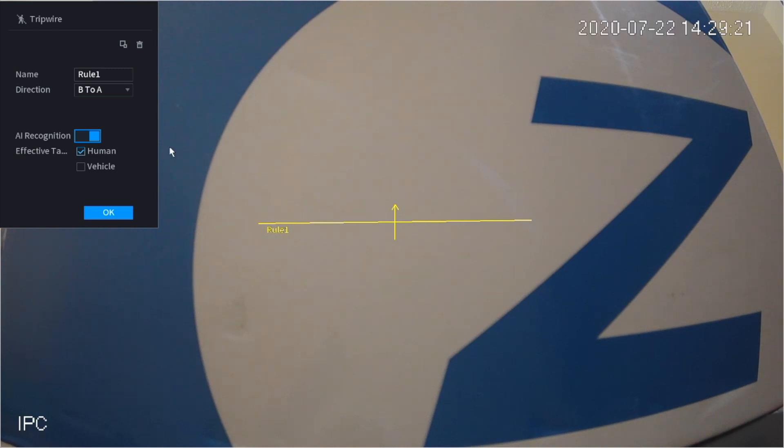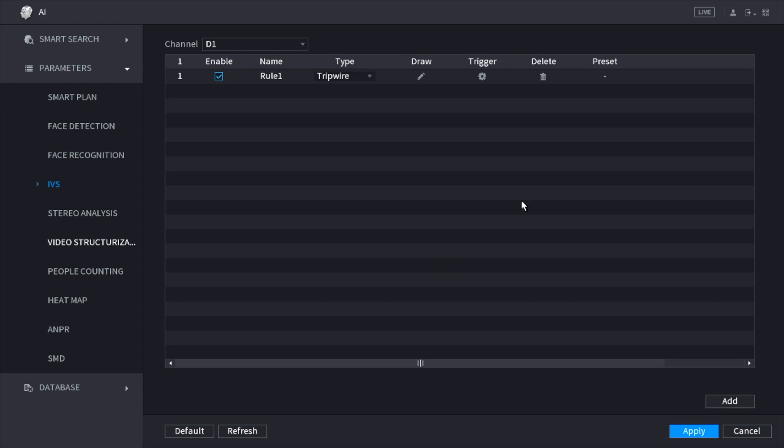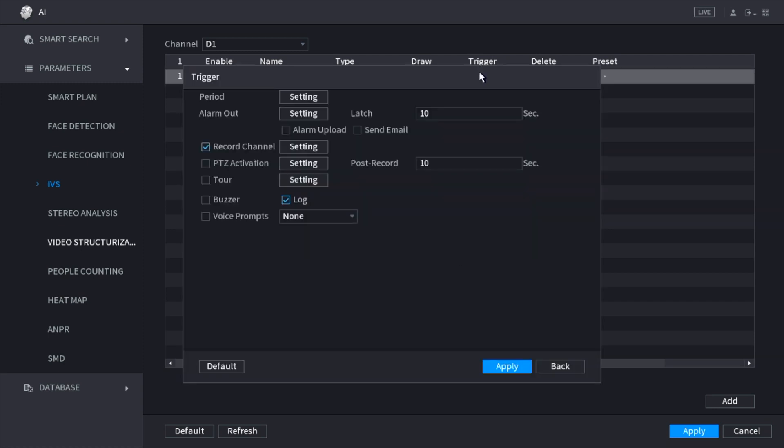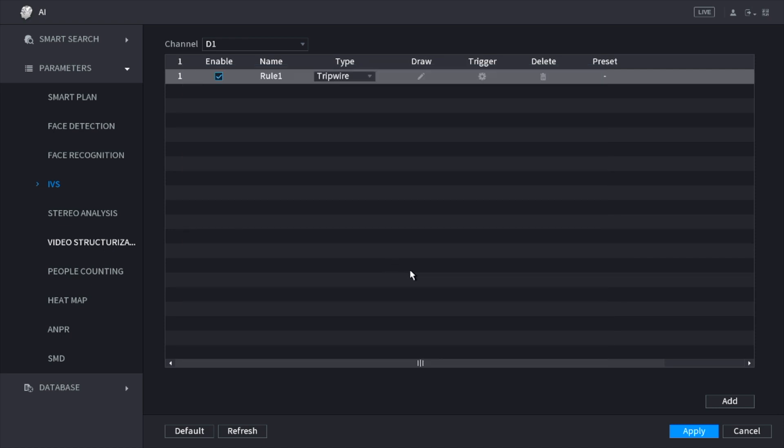Once you're done with this, all you have to do is click OK. You will click on trigger. In trigger you can turn on your buzzer in case you want the alarm to buzz or beep when there's a trigger. In case you don't want any of this, you can just right-click out of it. Once you're done with this, just make sure you click apply.